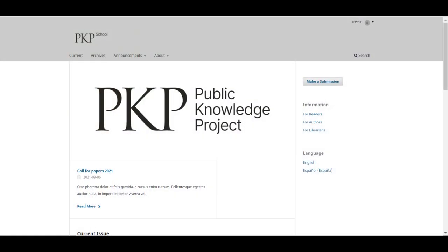This video is a little bit longer than usual as it covers quite a bit of important information about the editorial interface.